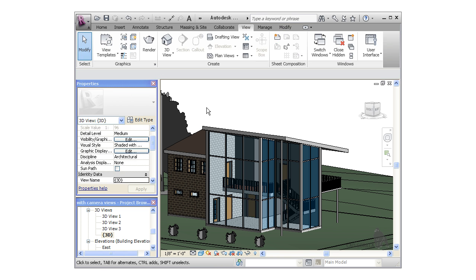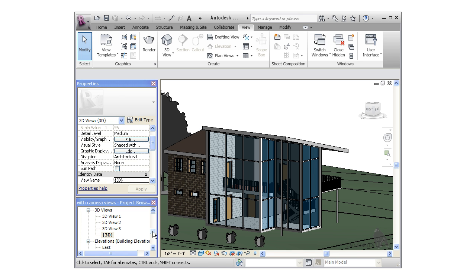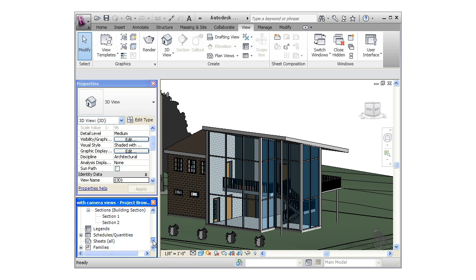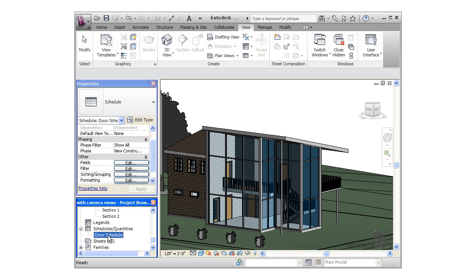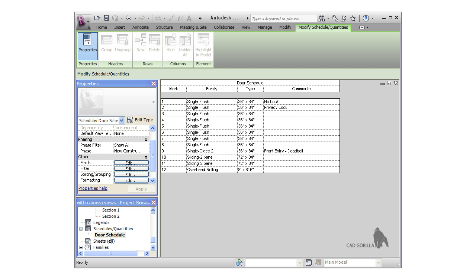Once I'm done, I can get back to the schedule by double-clicking it in the browser. Notice the comments appear right away and are associated with the correct door mark.